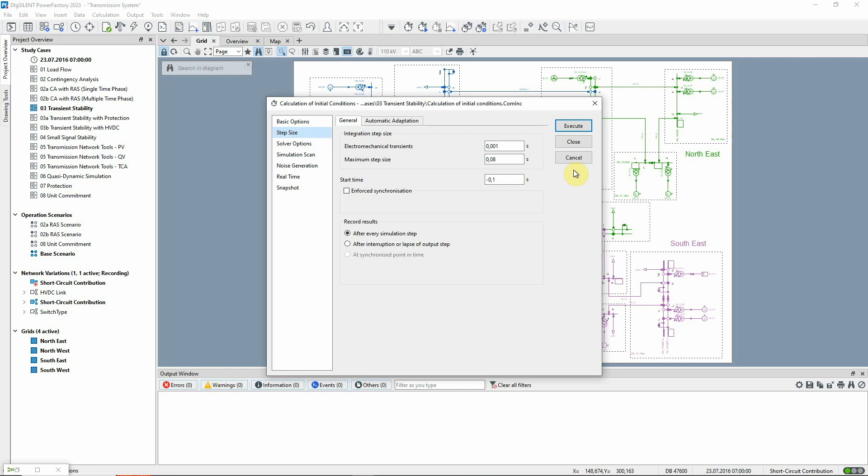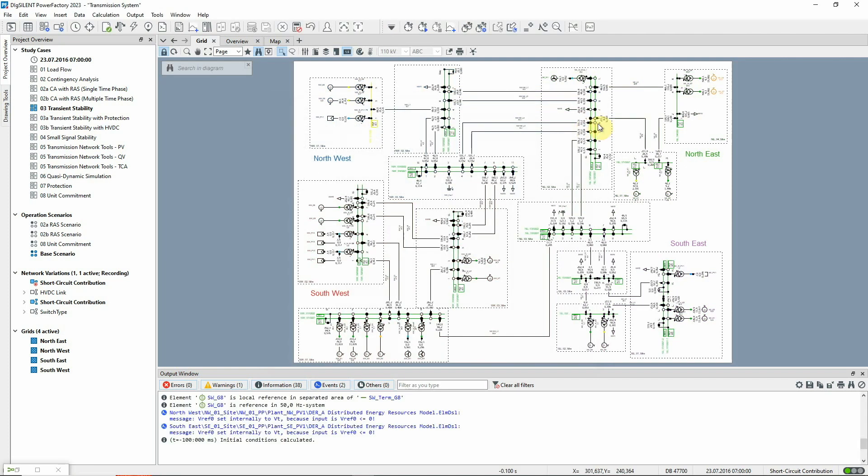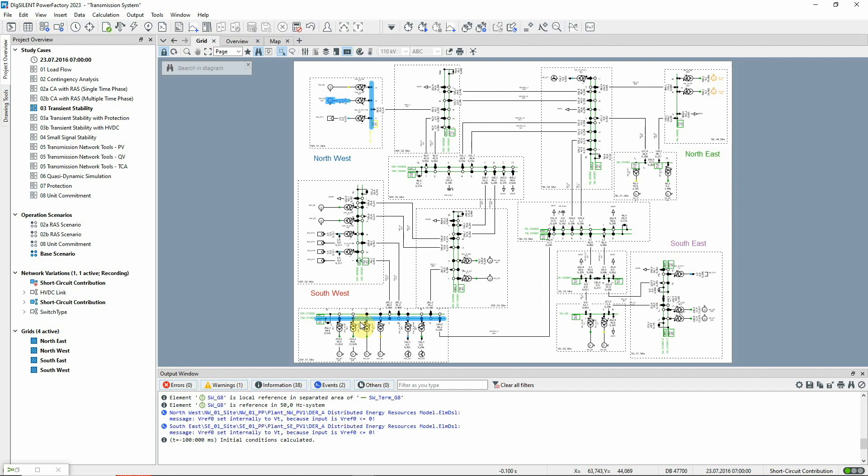The initial conditions are calculated and now all the signals of the models are initialized based on the load flow solution. The next step is to specify which elements we wish to monitor and which variables we're interested in. We can select elements from a filter or from a graphic.